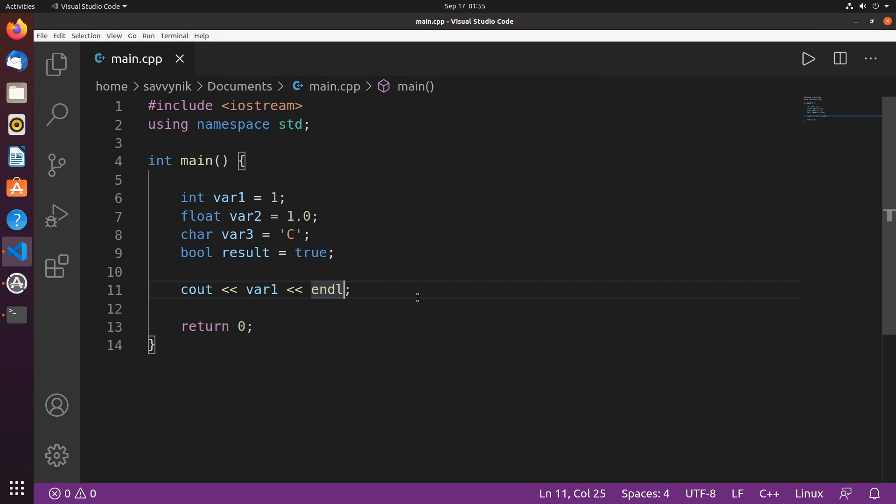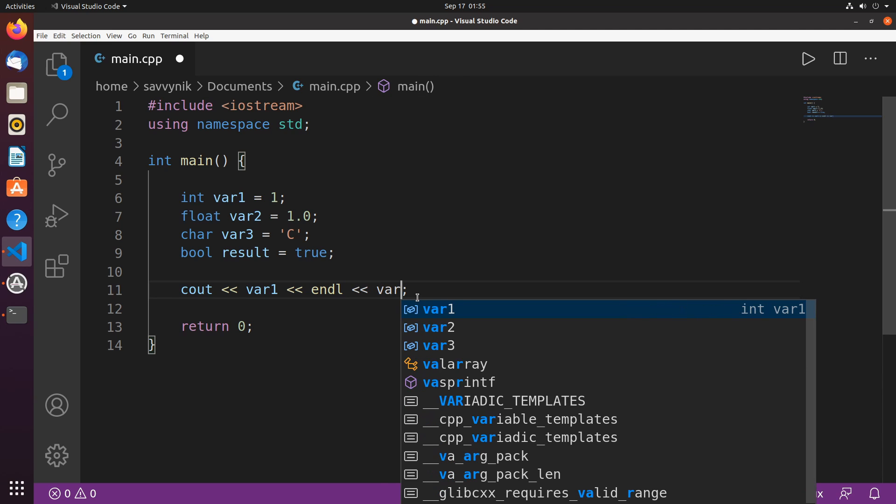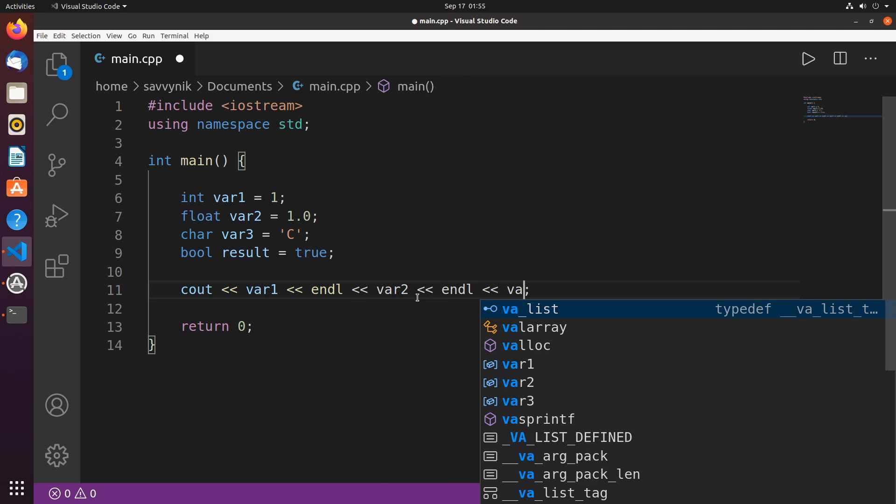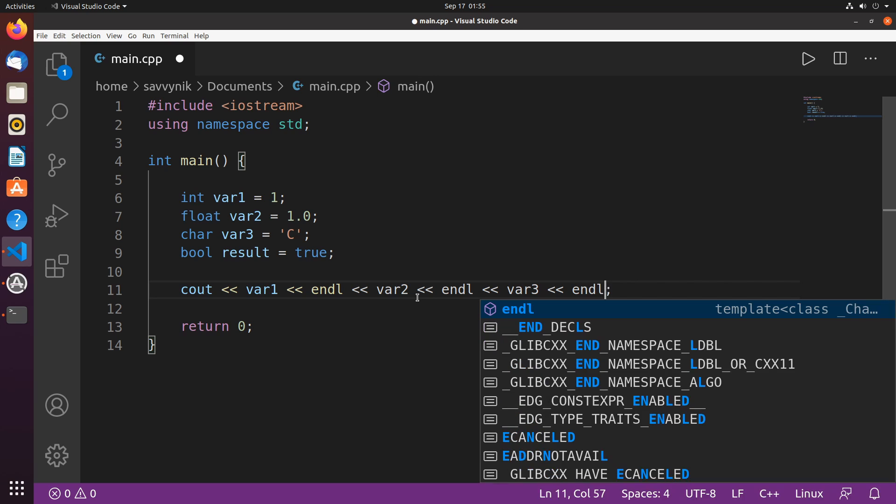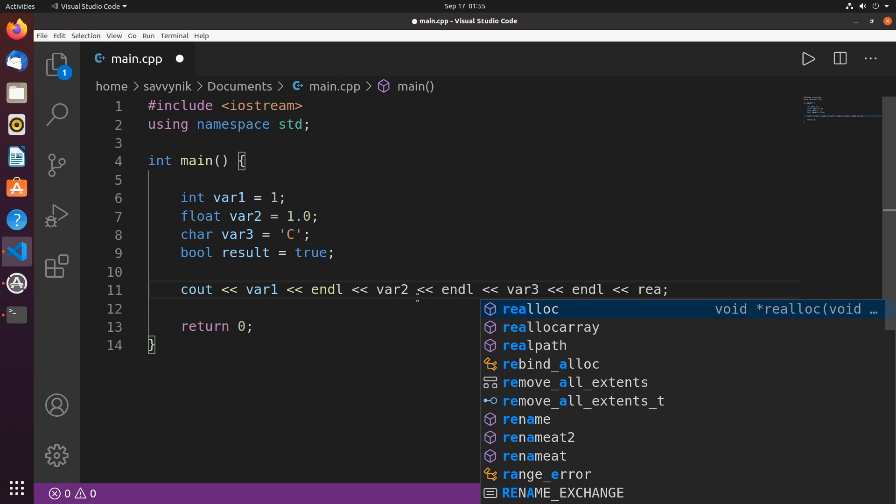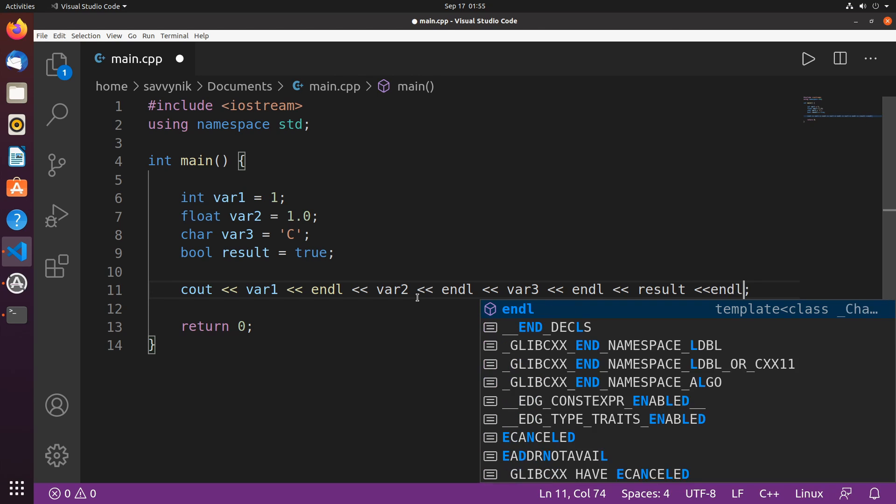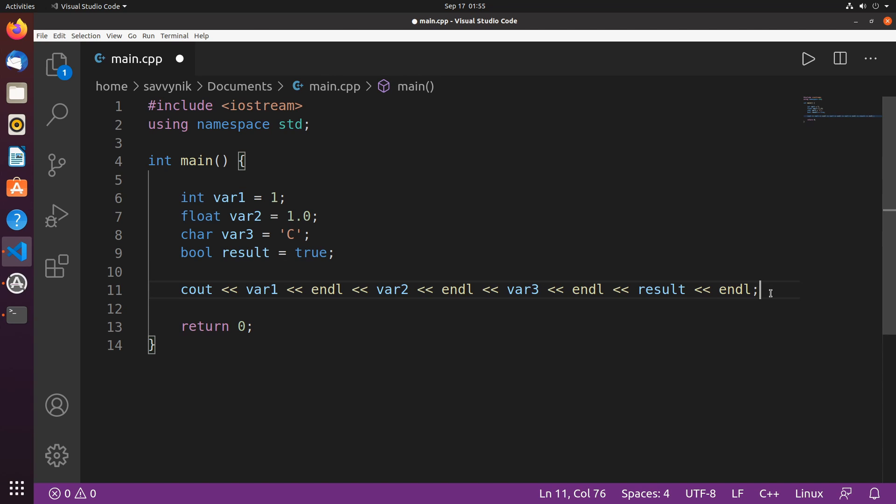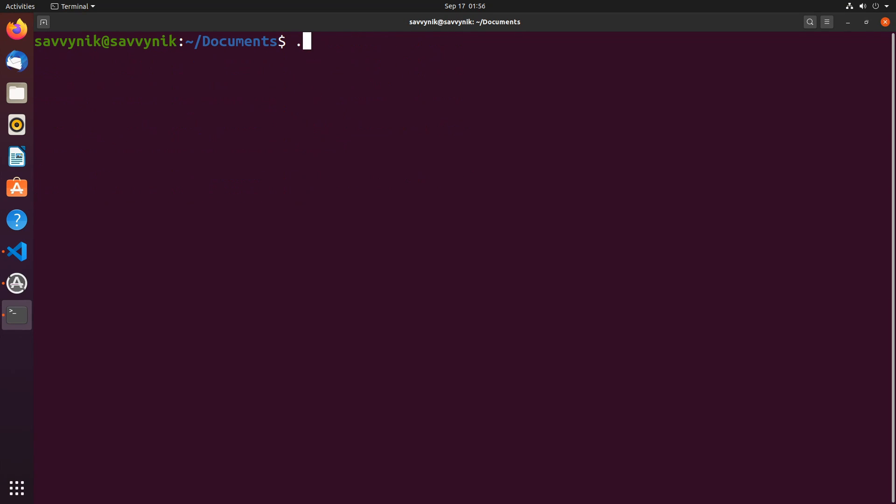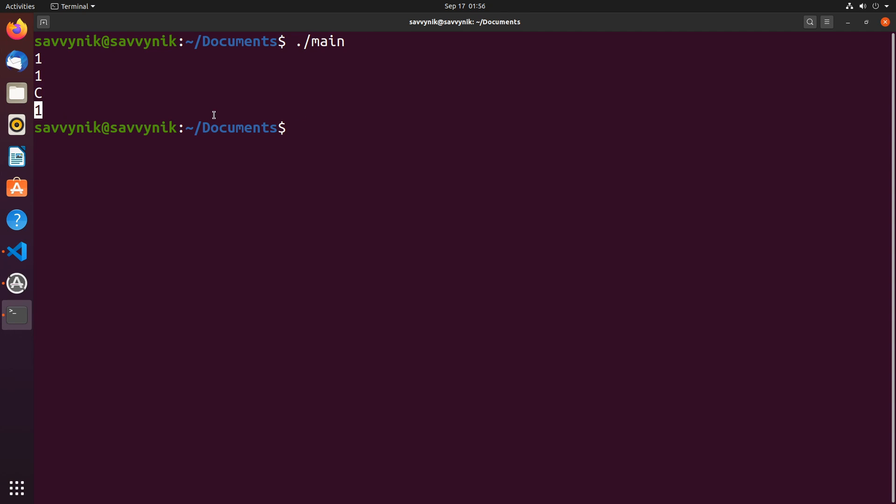So what if I wanted to go ahead and print some more variables? Let's check out var2. I'll again do an endline. Let's do var3 as well, and another endline, and I'll finally do my results, and I'll put one more endline. That way, we can go ahead and print out the multiple different variables we have defined. Let's go ahead and check this out real quick. I'm going to save. Again, compile my program. There's been no errors, and I'm going to run my program. So we can see here, we have 1, 1, C, 1.